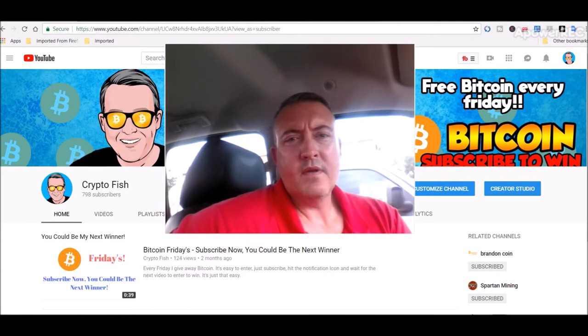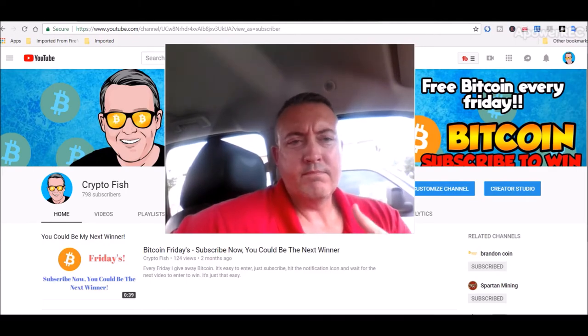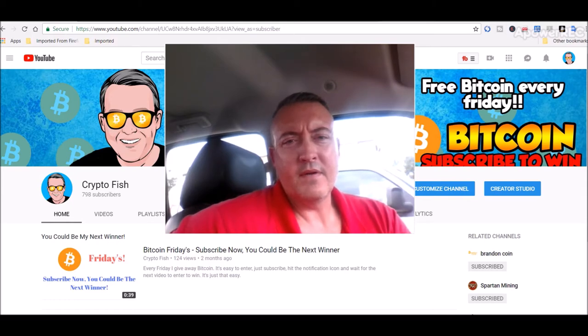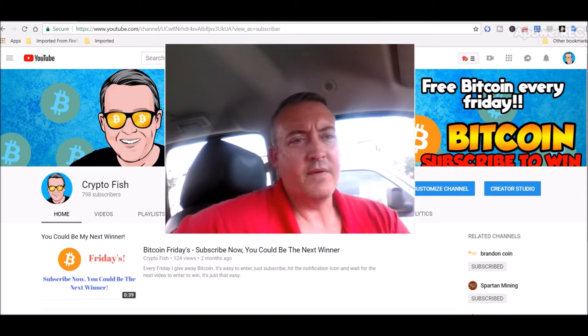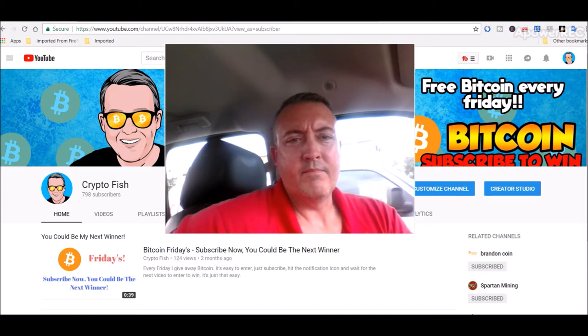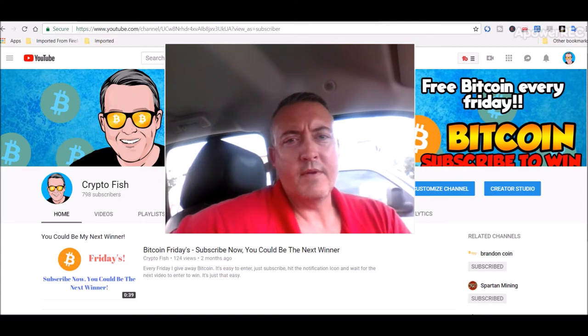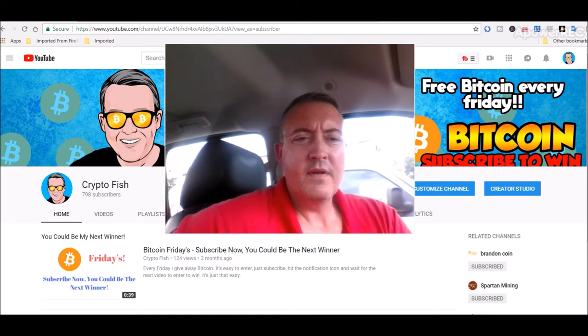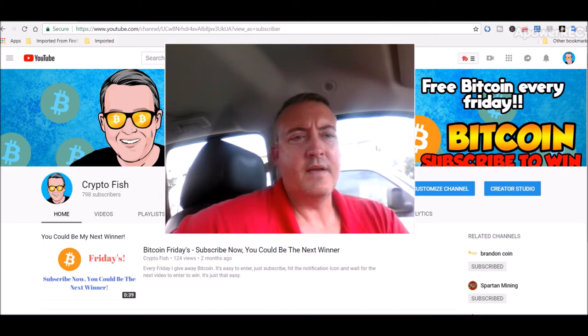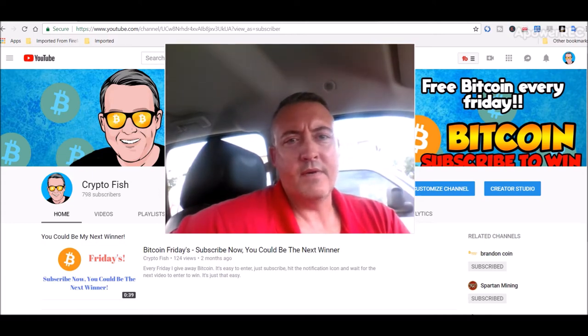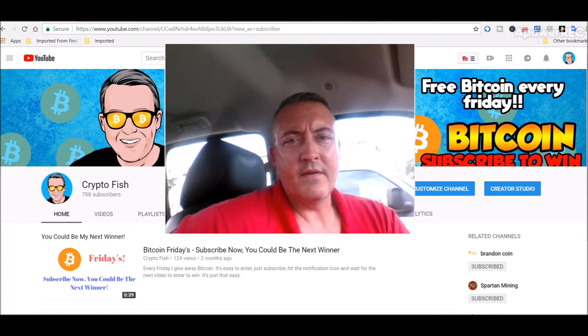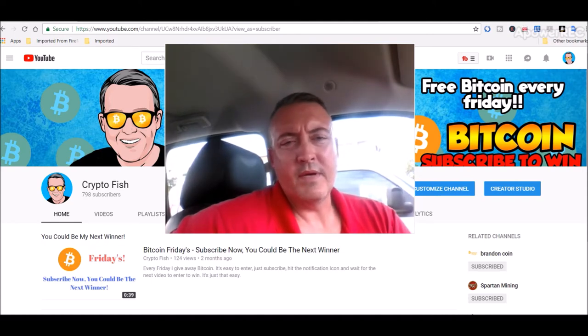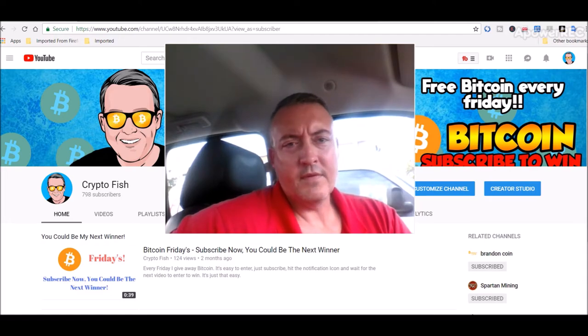Hey guys, real quick, be sure to subscribe and hit that bell icon below. I got something going on called Bitcoin Fridays, it's going on right now. I'll have a link to that video where you can enter to win in the first comment below. So be sure to subscribe, hit that notification icon, then head over to that video when this one is done. Enter your BTC wallet address and you'll be entered to win. I will pick a winner tomorrow. All right, let's get in and check out these mining rig rentals.